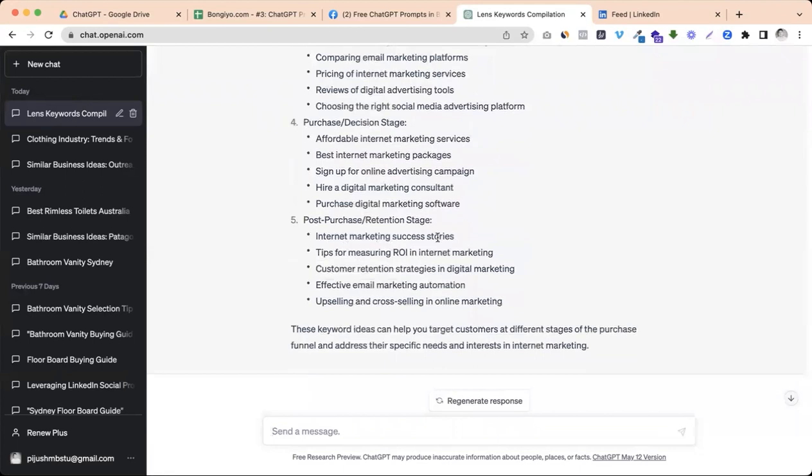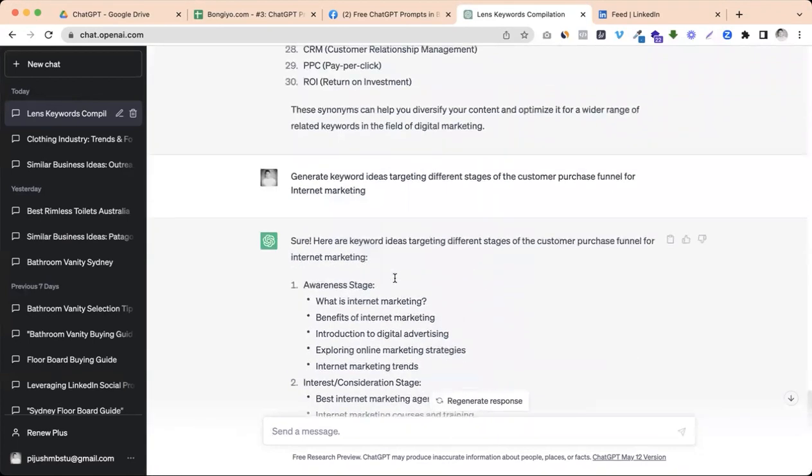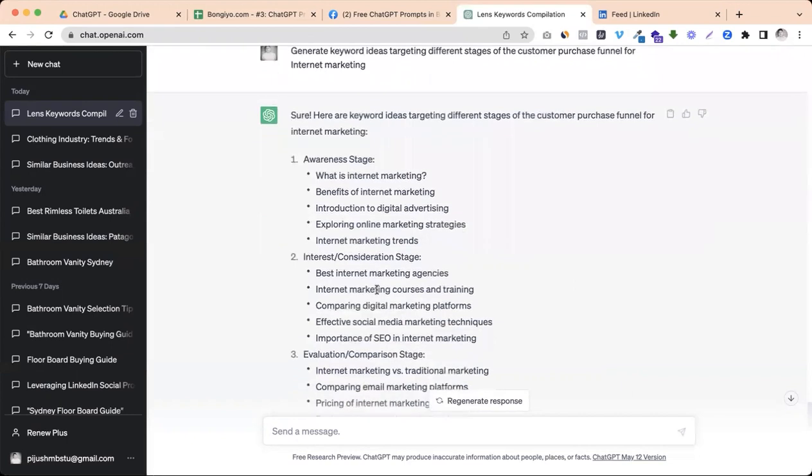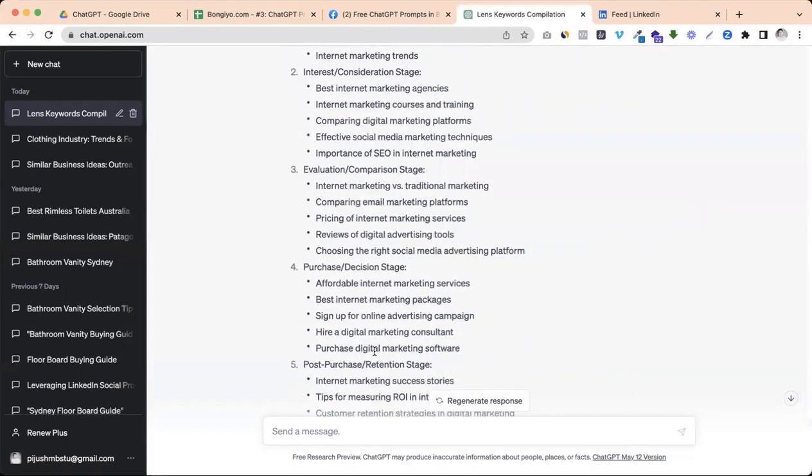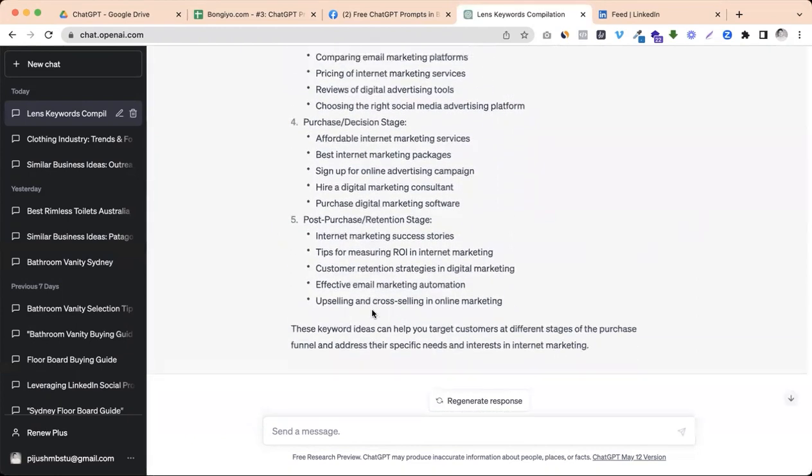So I get ideas like this. At the awareness stage, I can cover: What is internet marketing, benefits, introduction, exploring internet marketing trends. Then consideration stage is the middle of funnel, like best internet marketing agencies, internet marketing courses and training.